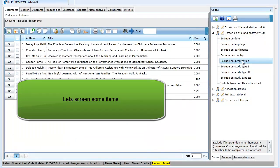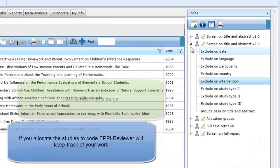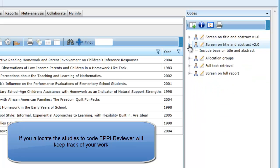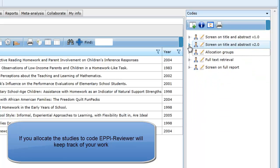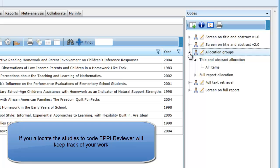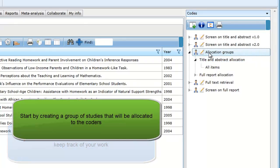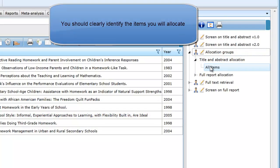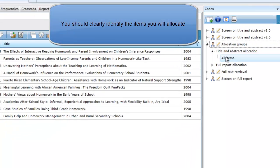Let's use this tool to screen some items. To begin, let's allocate some items to code to one of the users. EpiReviewer will keep track of what you have coded and not coded when you create a work assignment. Now, create a group of studies for allocation. I have created a code set called Allocation Groups. In this set is a code named All Items.